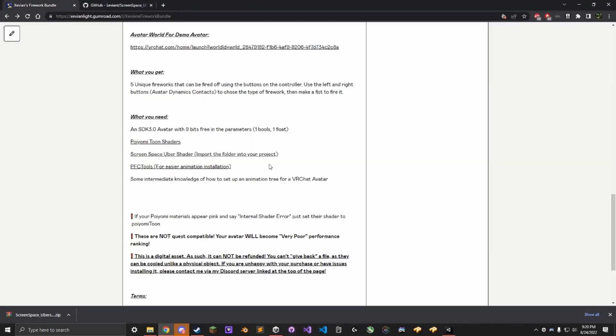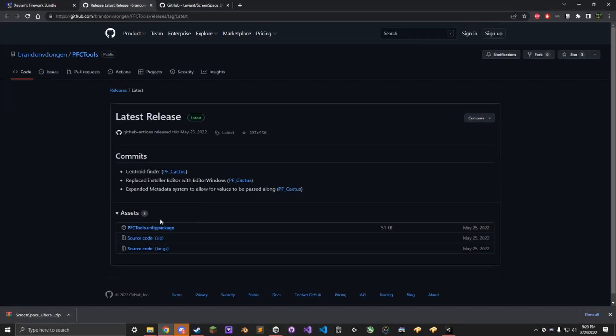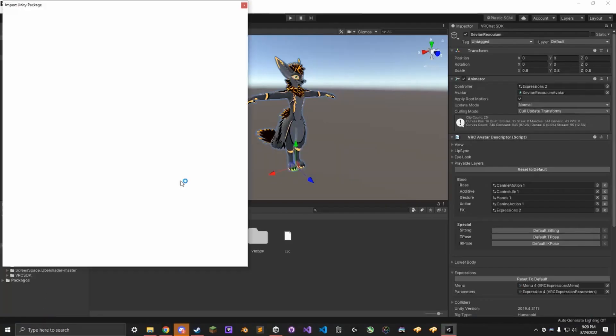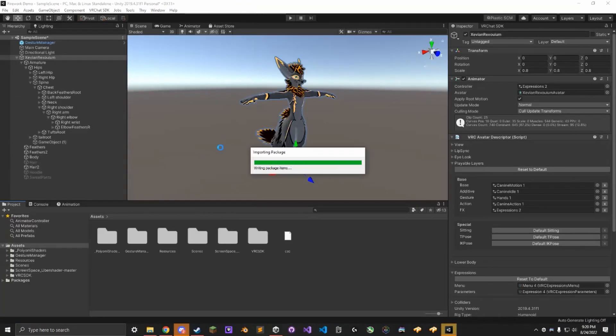Next, go back to the Gumroad, click on PFC Tools, download the Unity Package, and you can run that straight from here, Import.